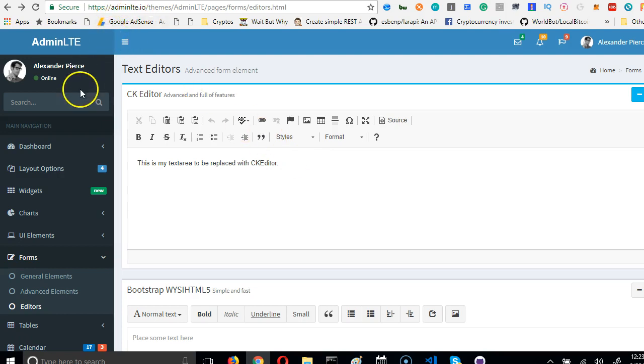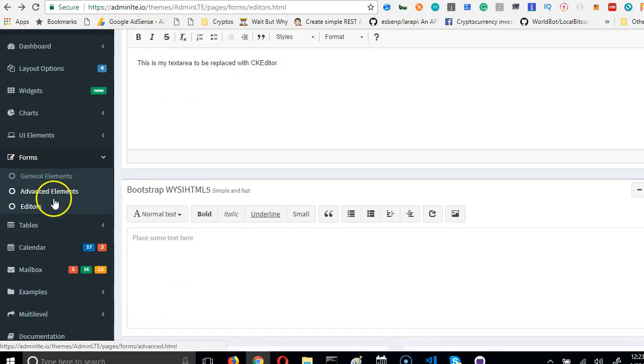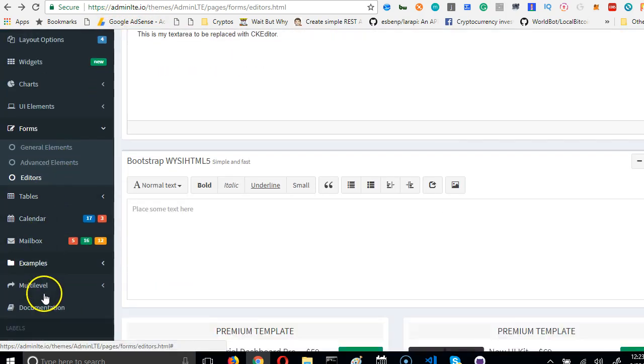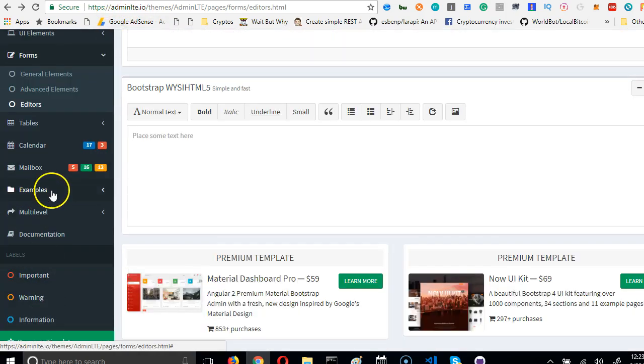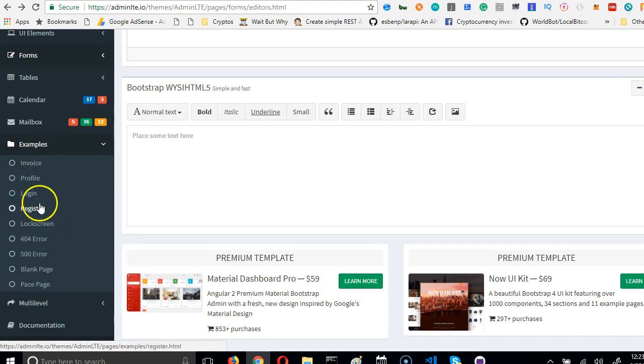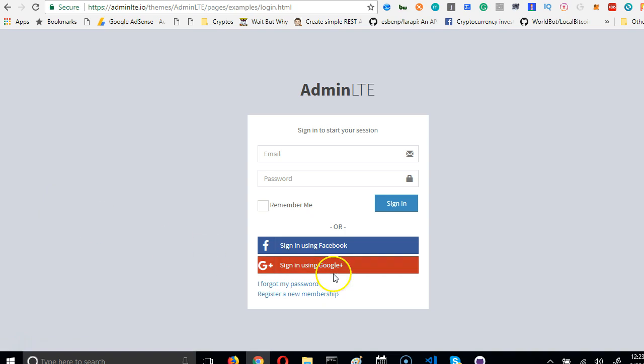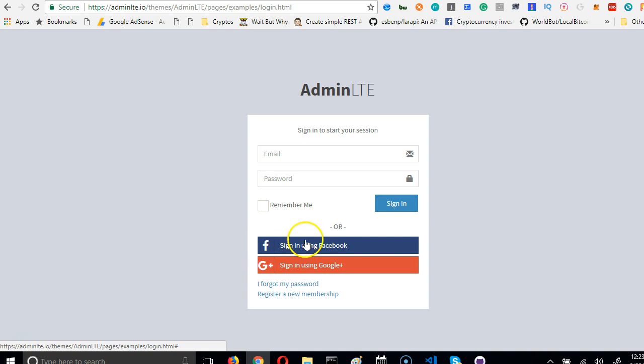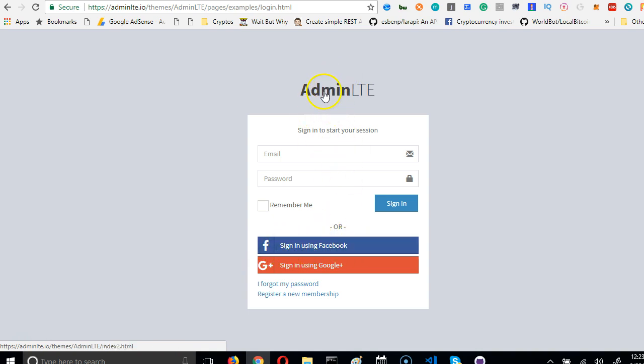Under AdminLTE, if you scroll down you will see under examples there are many different examples of pages. If you click on the login page, you see they have an example of a functional login page. What we're looking for is just this icon, this Facebook login button.